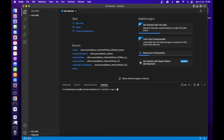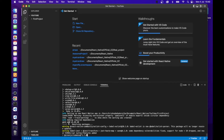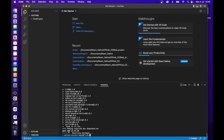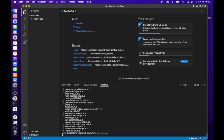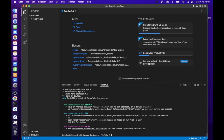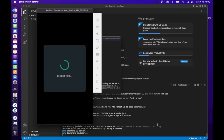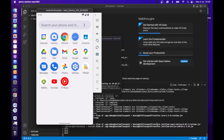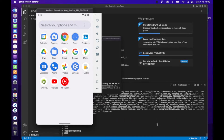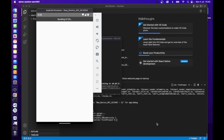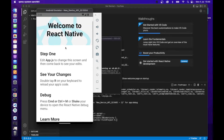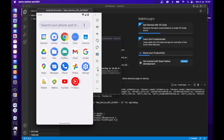First of all, I am going to create a new React Native project. I am using the 0.68.2 React Native version. You can see my new project is created. Now I am going to run the project. You can see an Android icon while running a new project.